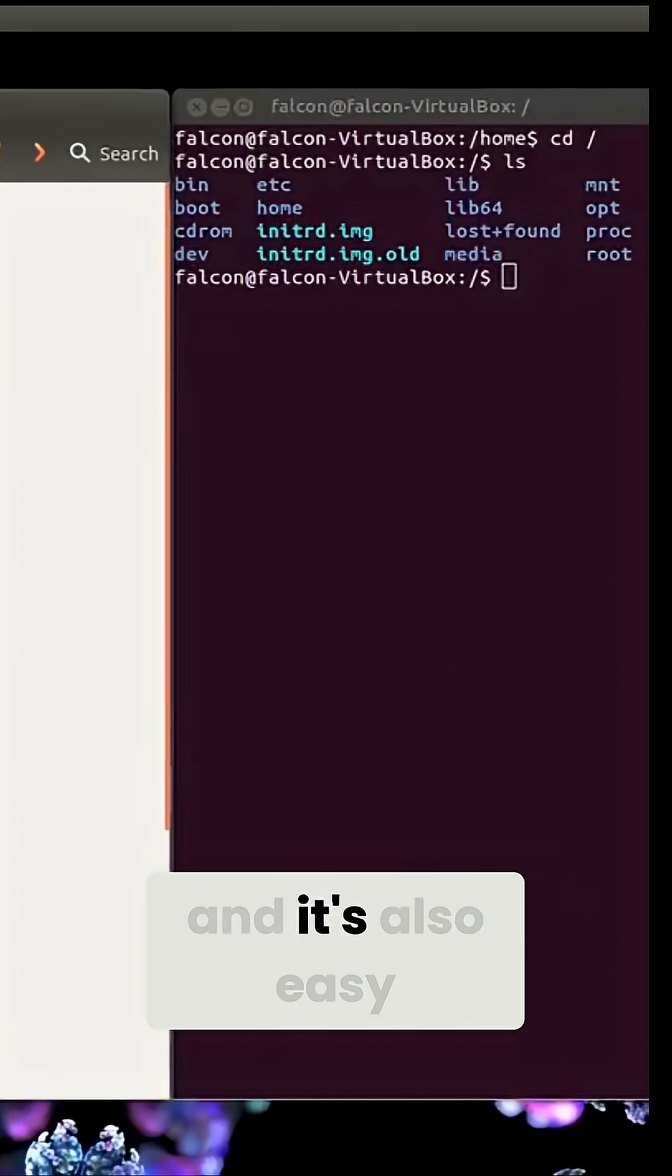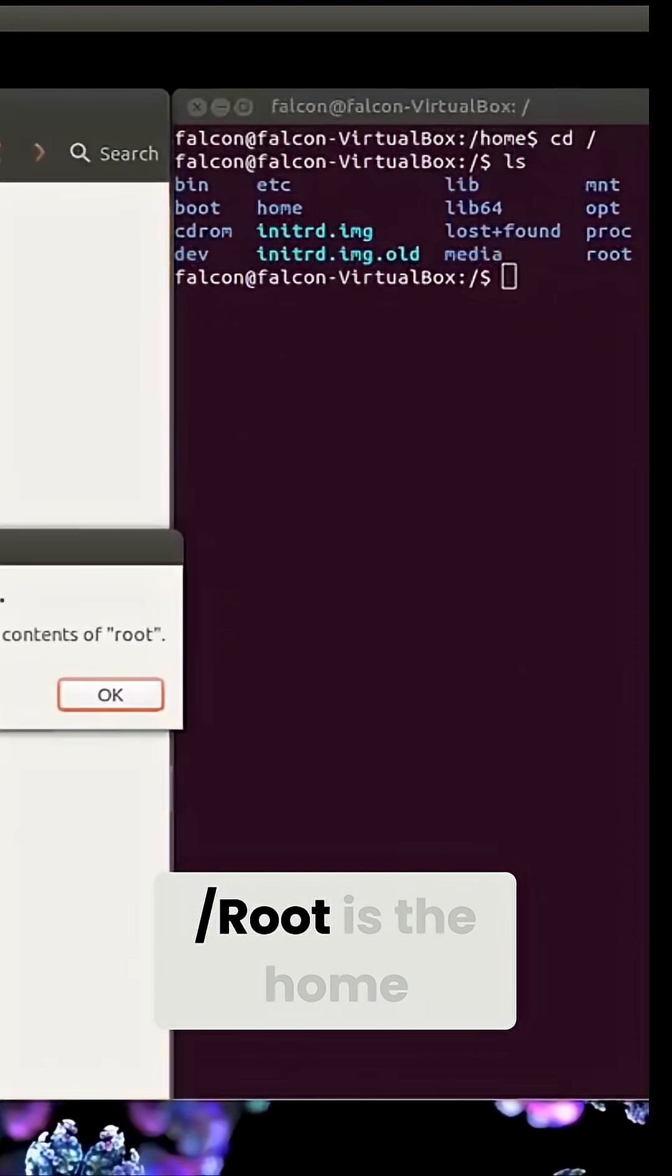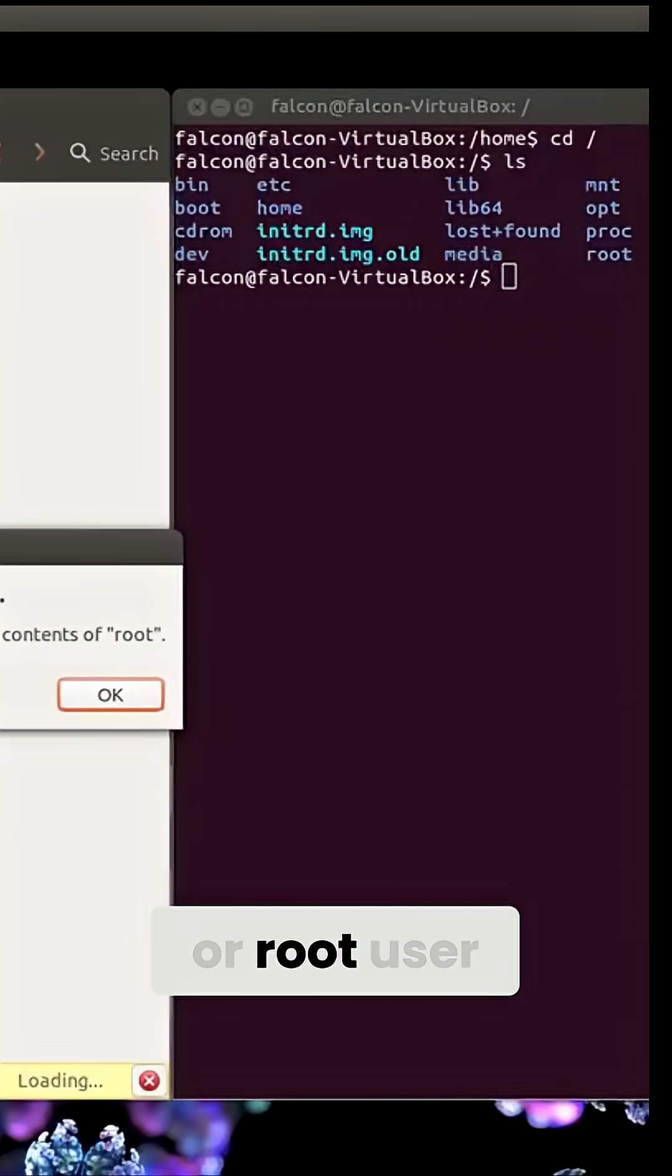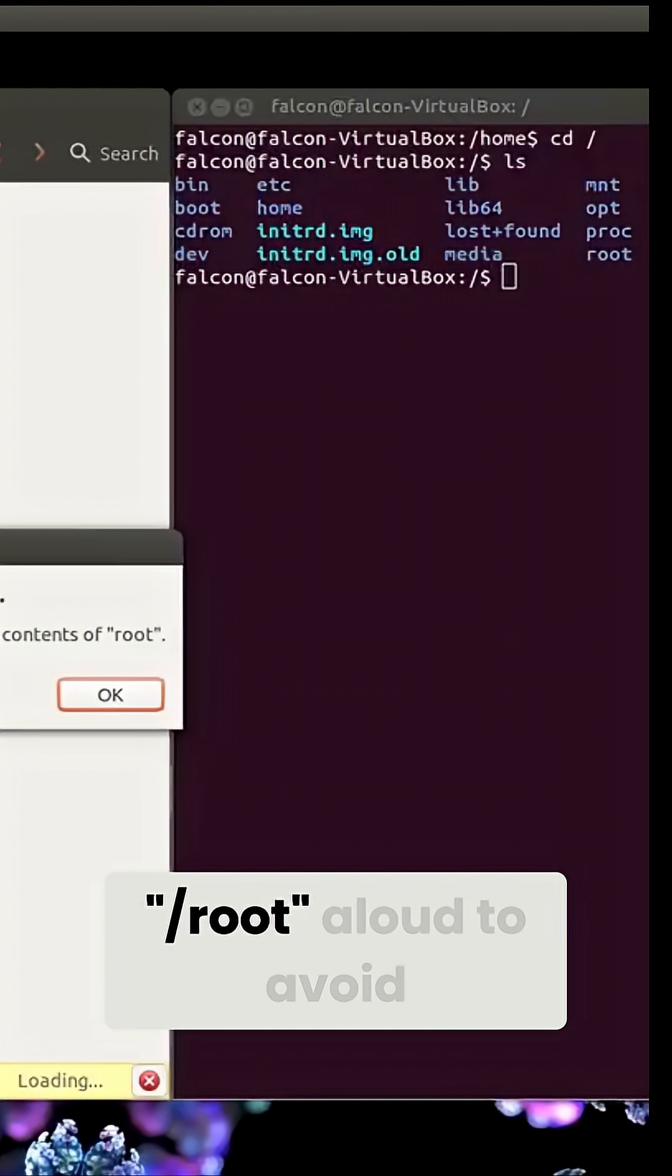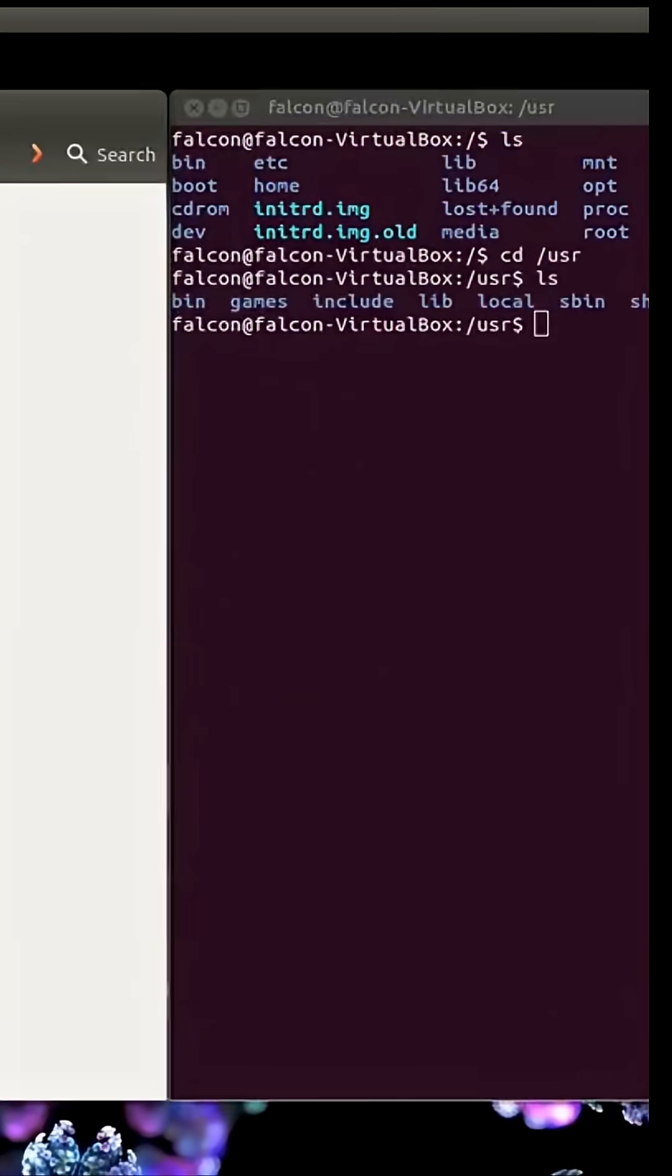Oh, and it's also easy to confuse root with slash root. Slash root is the home directory for the super user or root user. I literally call it slash root aloud to avoid any confusion.